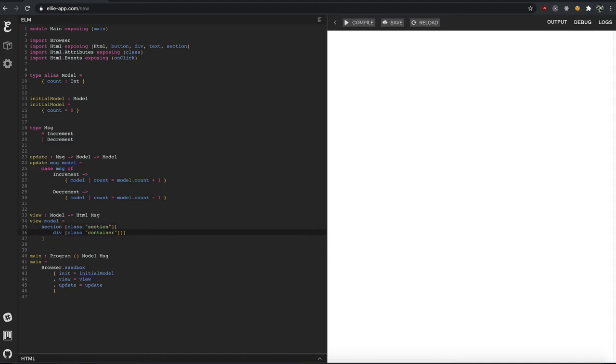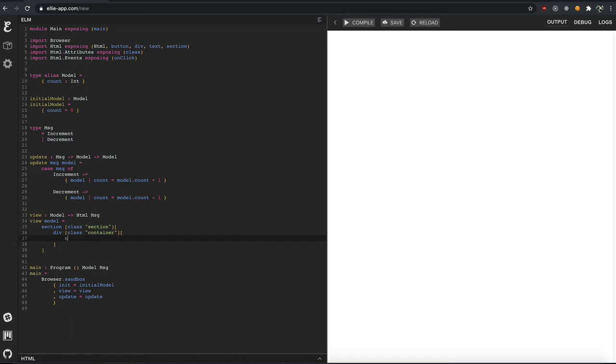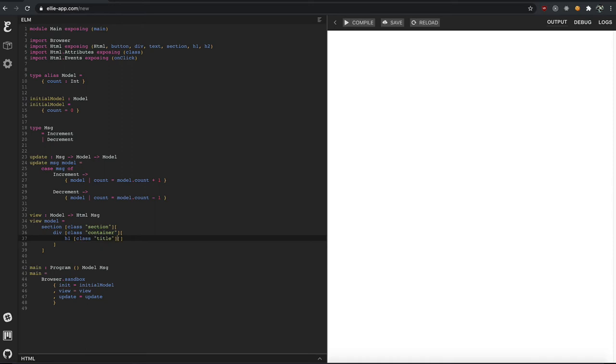Now let's do our titles first. So we'll do an h1 tag. Actually, let's import both since we know it's going to fail. And this has a class of title. And so if I can spell temperature correctly, we'll say temperature. You are from the south. Temperature converter.